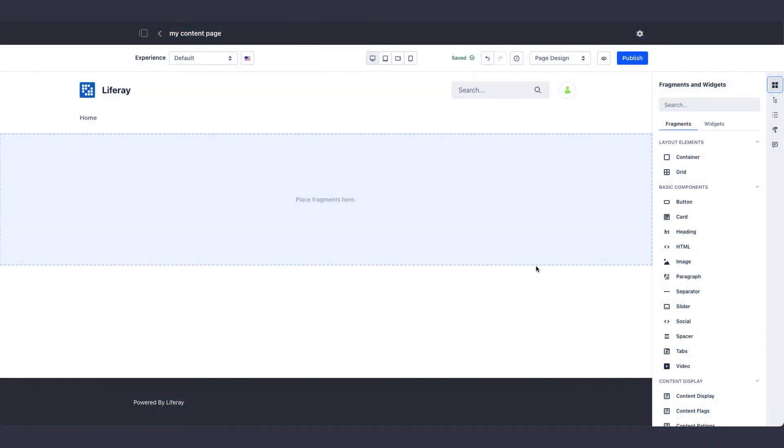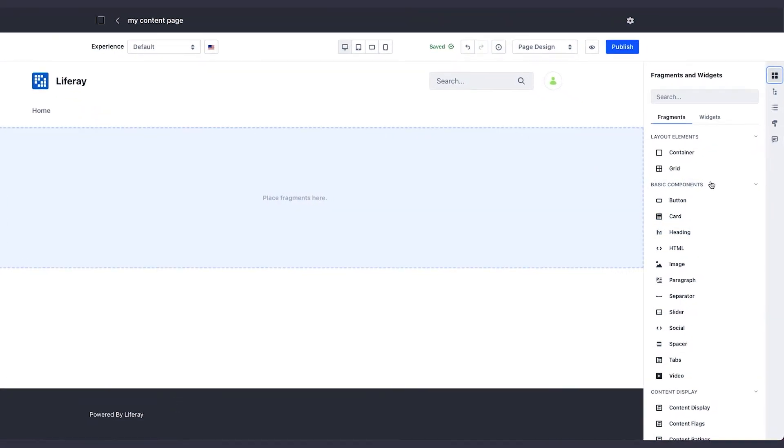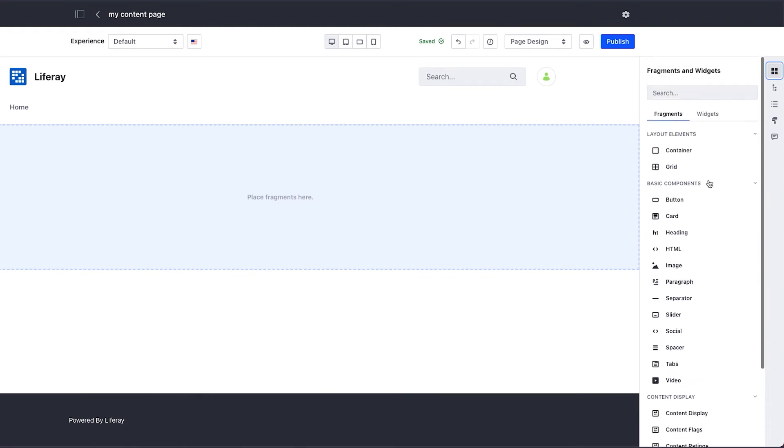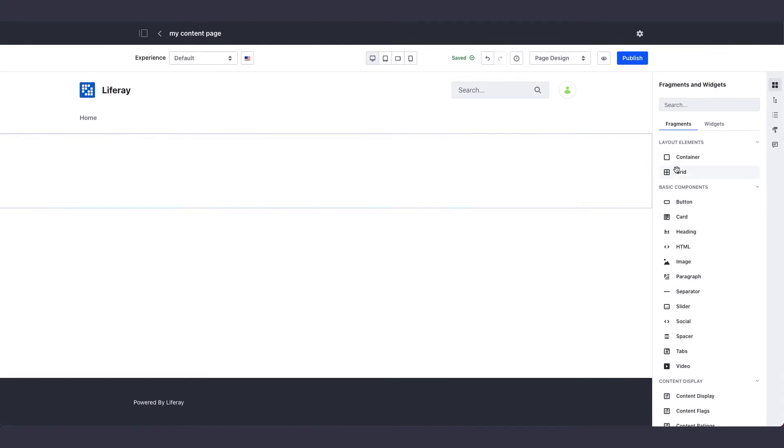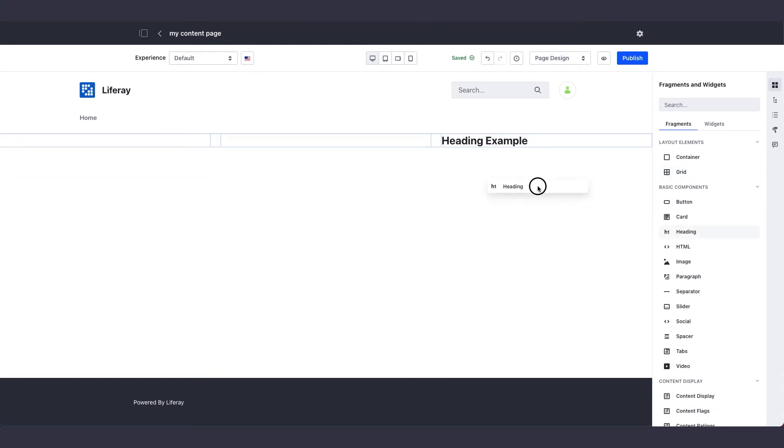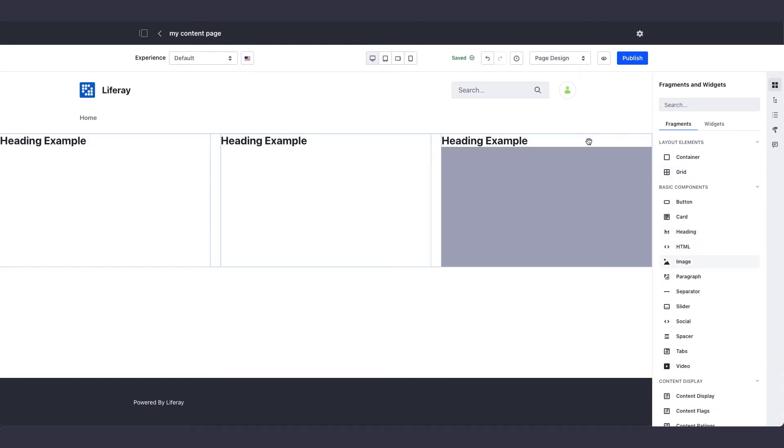If you want to build fragments on your own that don't come out of the box, you can use fragment compositions. Here we have new layout elements, called the container and the grid. I'll drop the grid onto the page, and then I can add more basic components to build out the page.